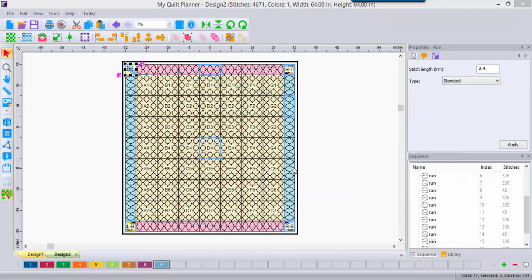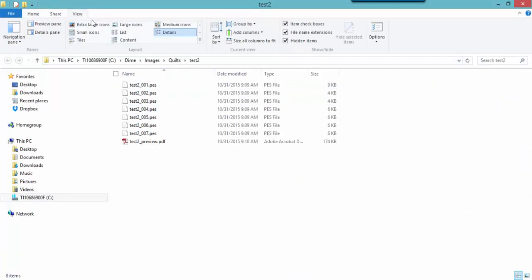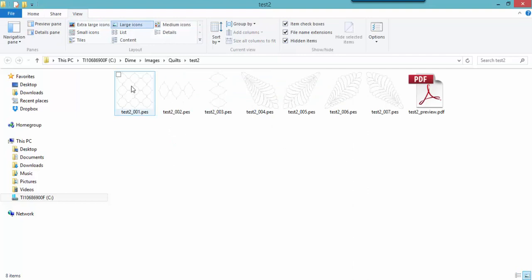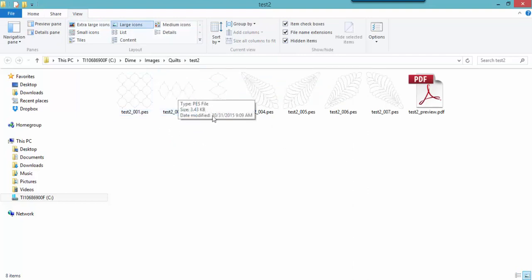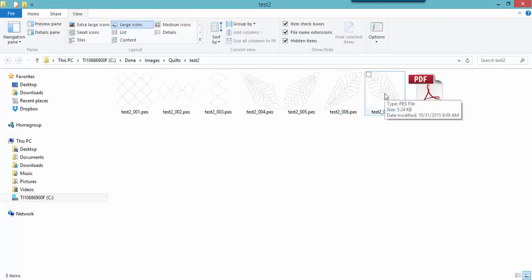A folder appears and it has all of the designs. Here's the grid that was on each block. Here's my horizontal border design, my vertical border design, and each of my corners saved individually for me.